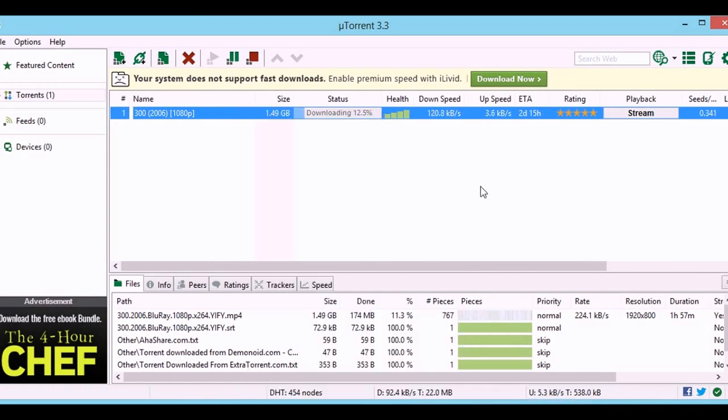By setting the upload limit to 1 kbps, your speed will increase. There you go.